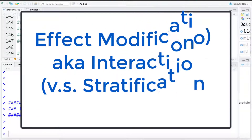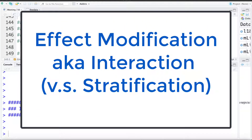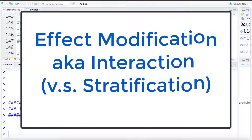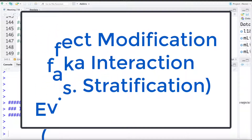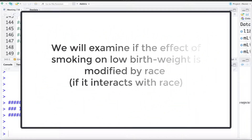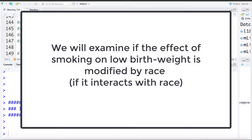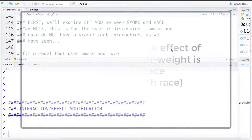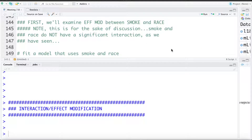In this video we're going to explore the idea of interaction or effect modification and compare and contrast it with the idea of stratification. To do this we're going to examine the effect modification between smoking and race — in other words, whether the effect of smoking changes depending on race category. This is all for discussion; we've seen that smoking and race do not have a significant interaction or effect modification.